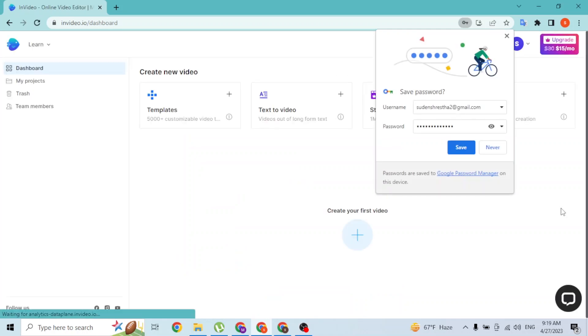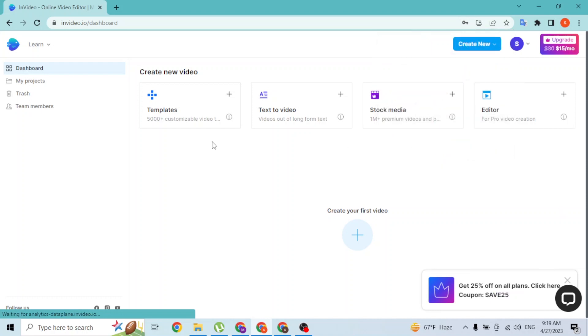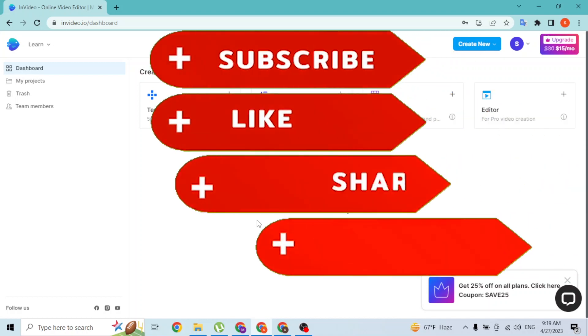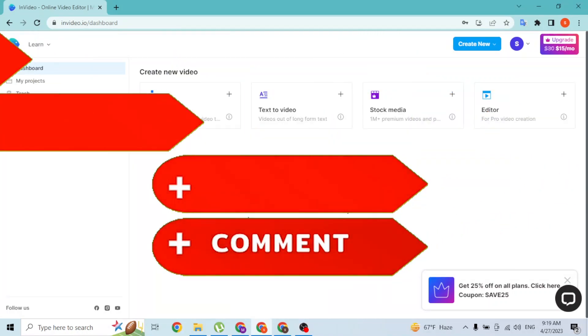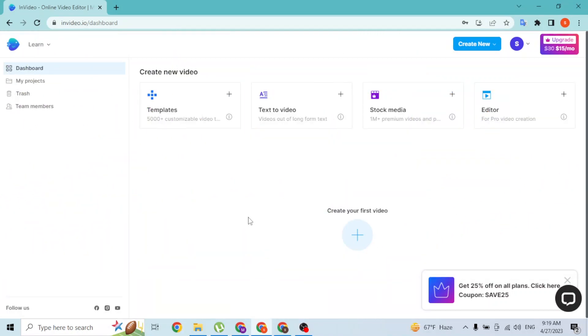And there you go! You have successfully signed into your InVideo account. If you have any confusions or questions regarding the topic, feel free to comment in the comment section below. Don't forget to like, subscribe, and hit that bell icon for more videos. Thank you for watching, peace!